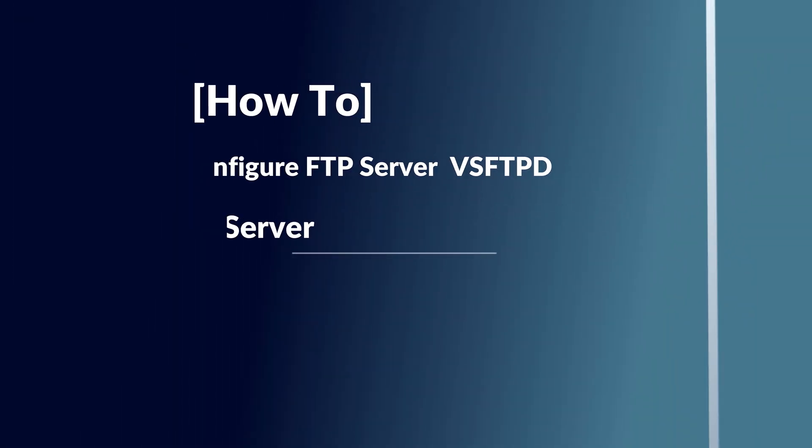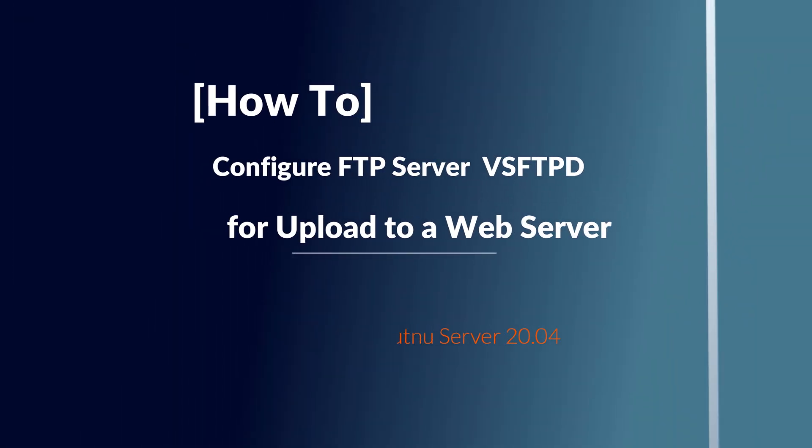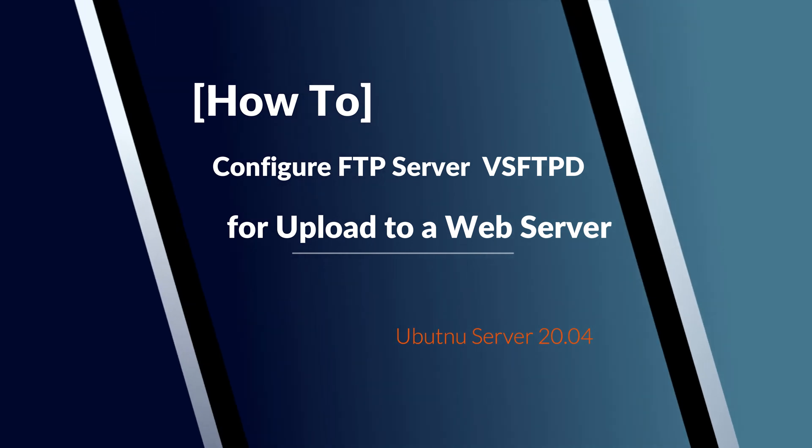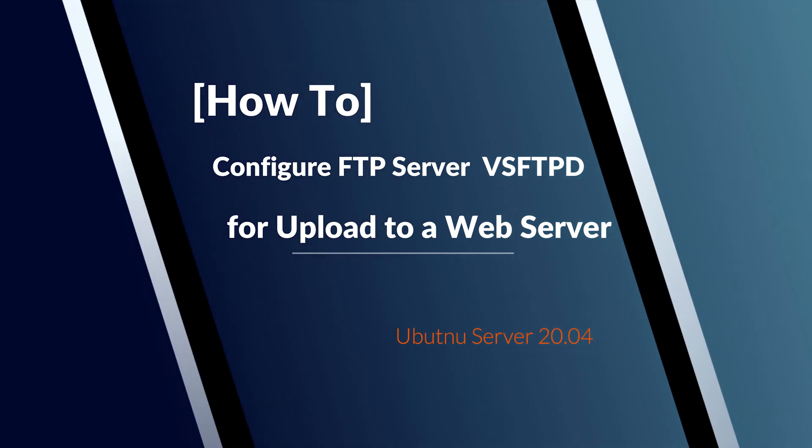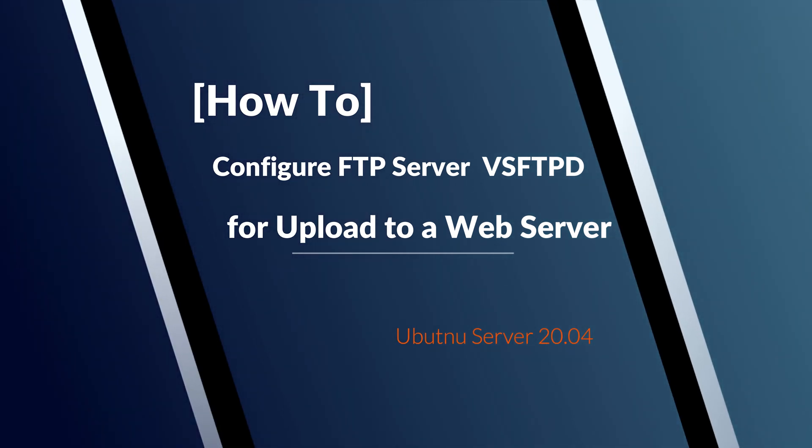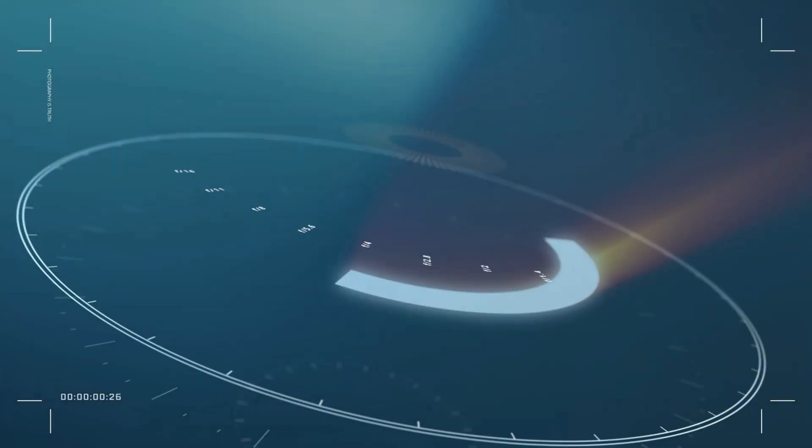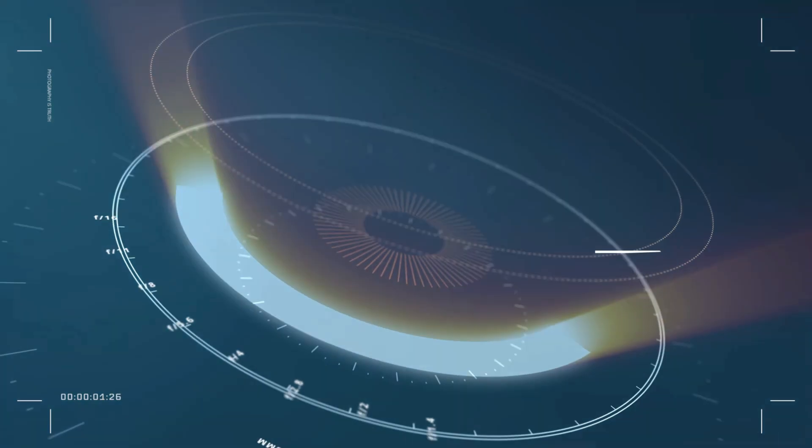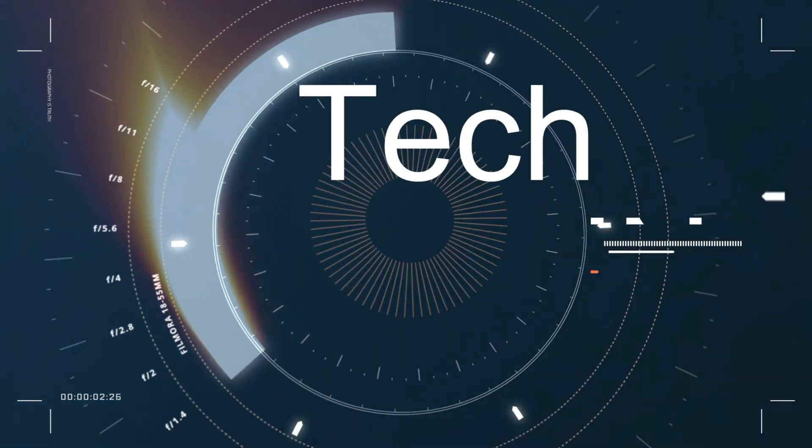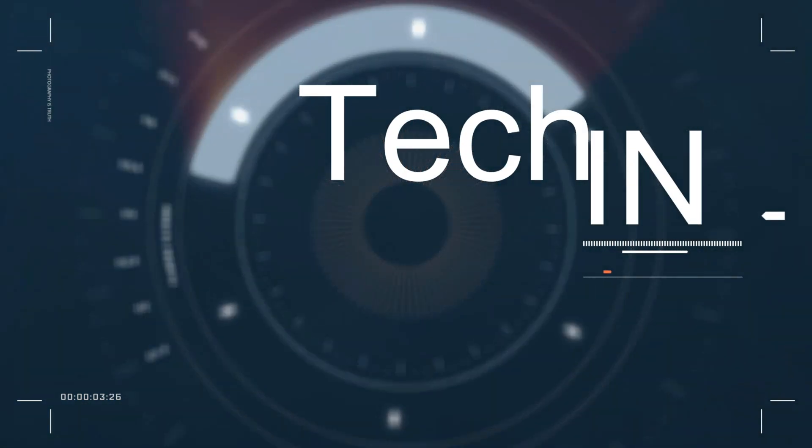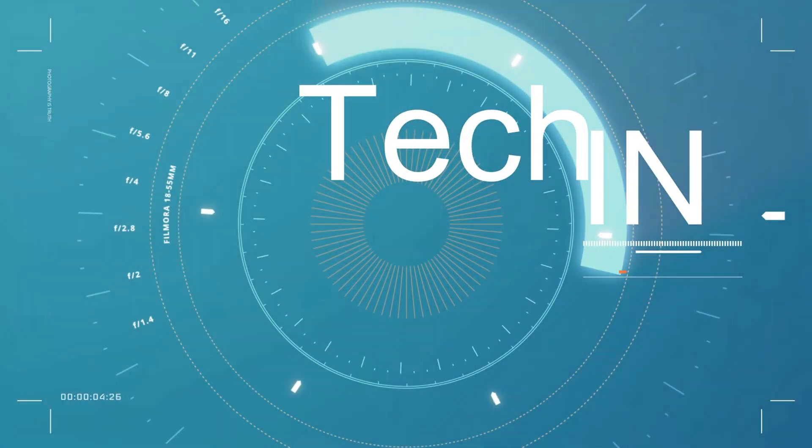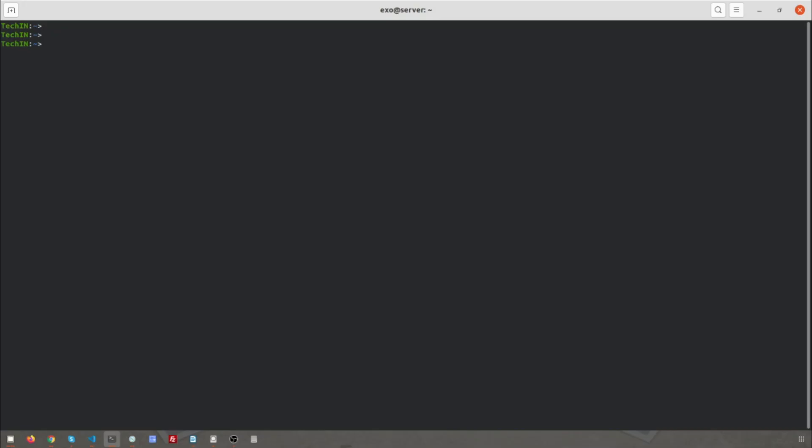Hi, in this video I will show you how to configure vsftpd server on Ubuntu 20.04 for upload to a web server. For this tutorial I am using Ubuntu 20.04 and vsftpd and Apache 2 for web server.